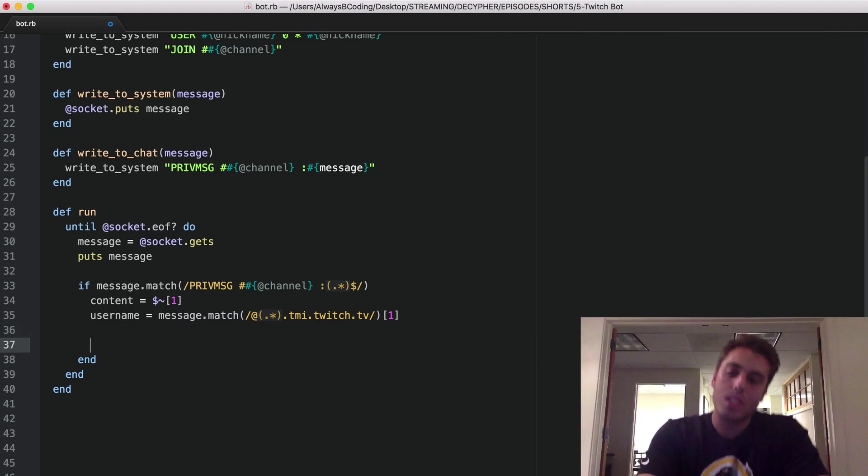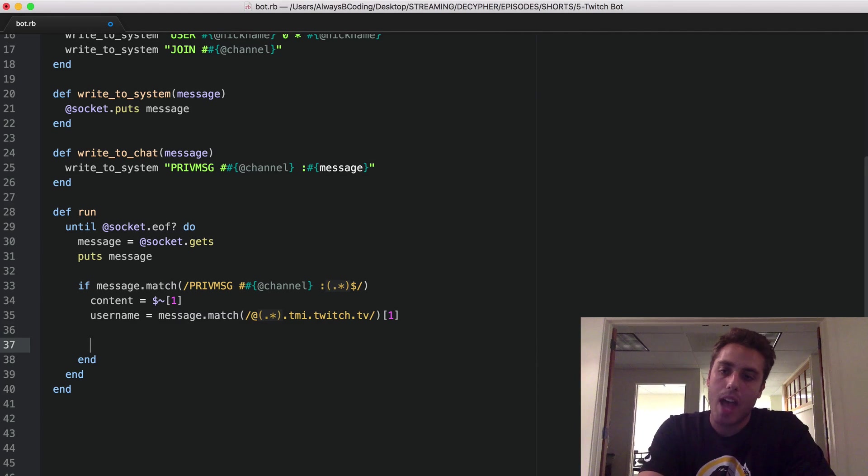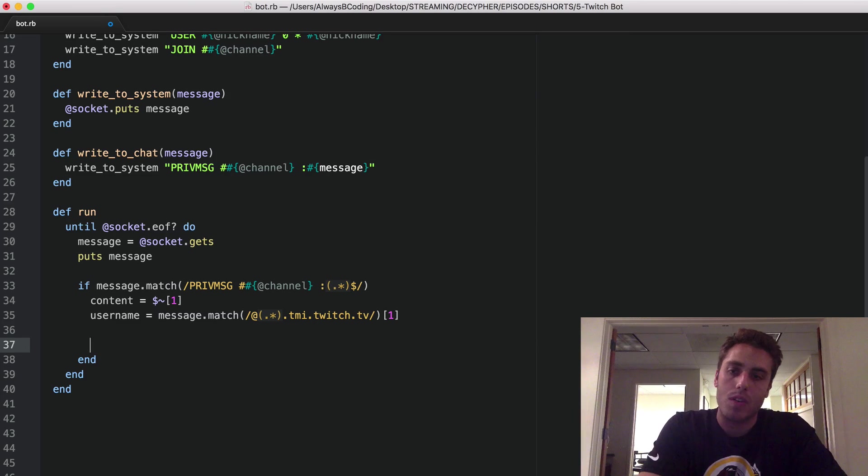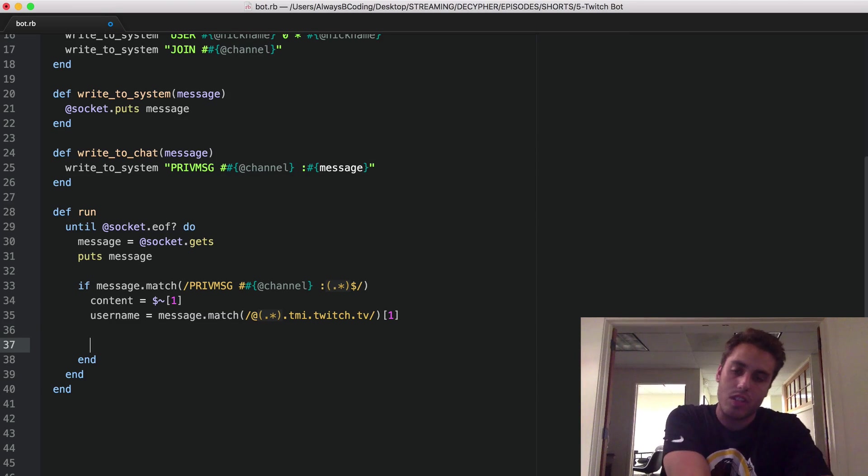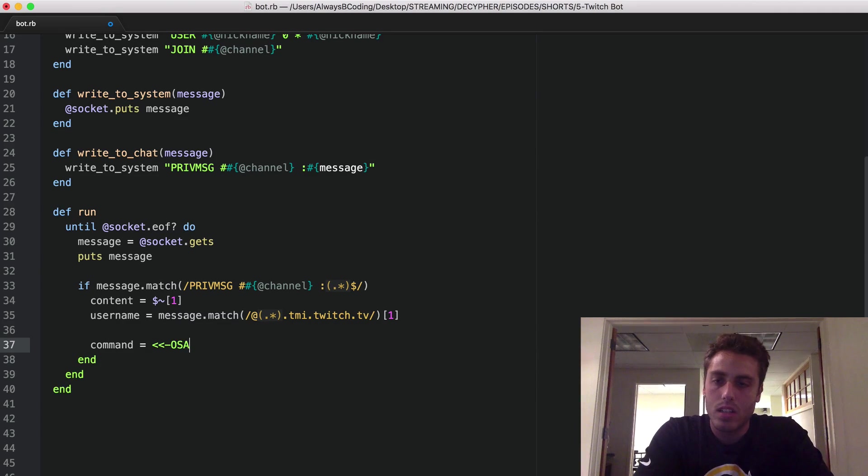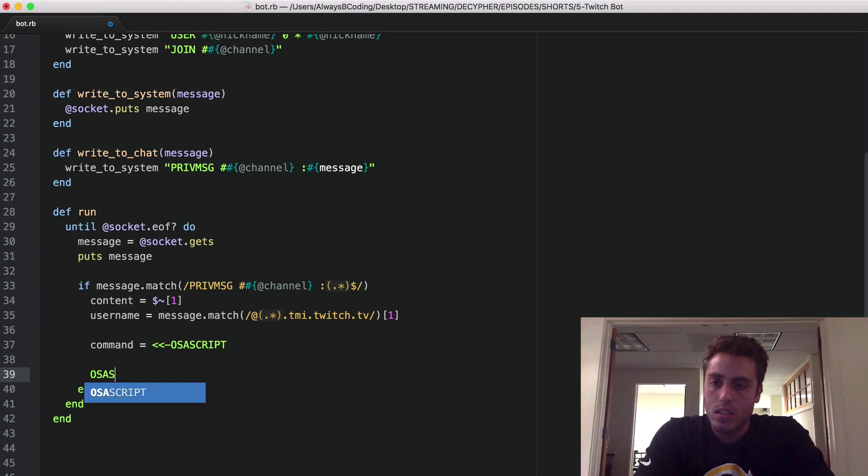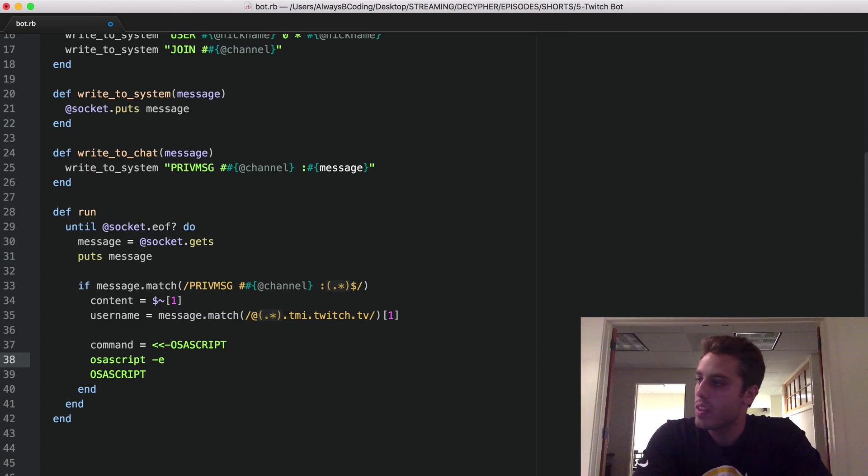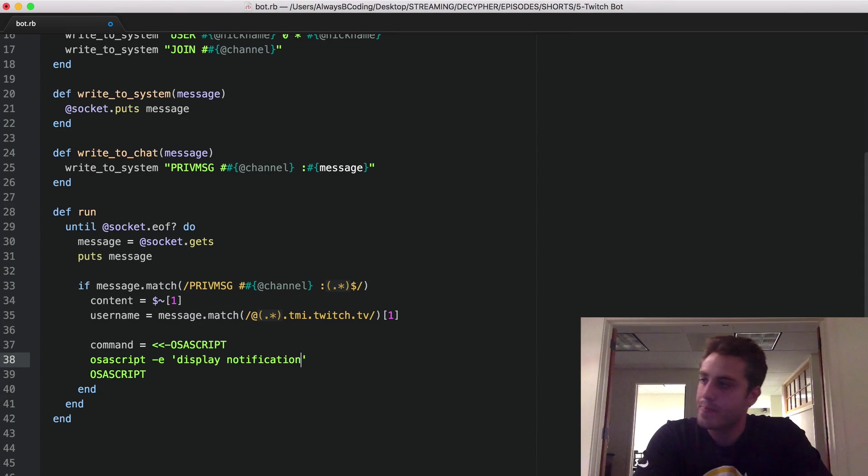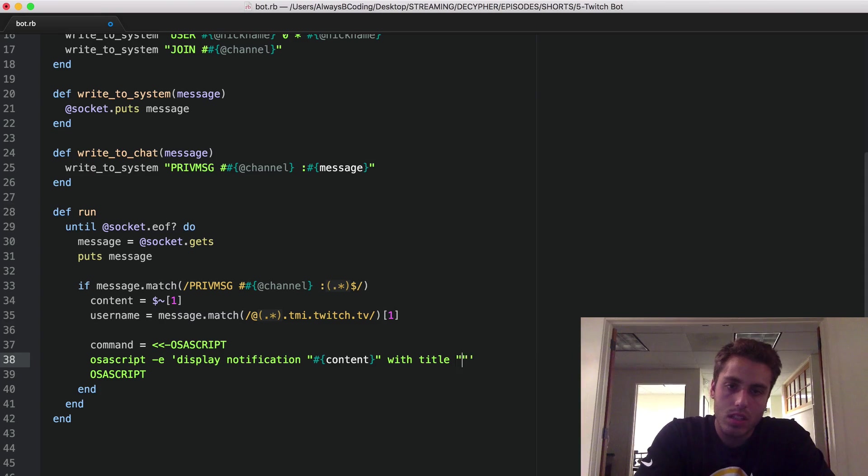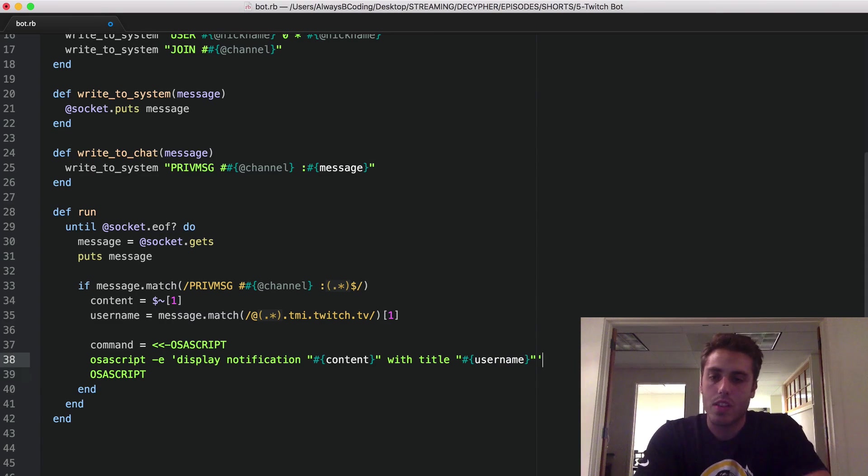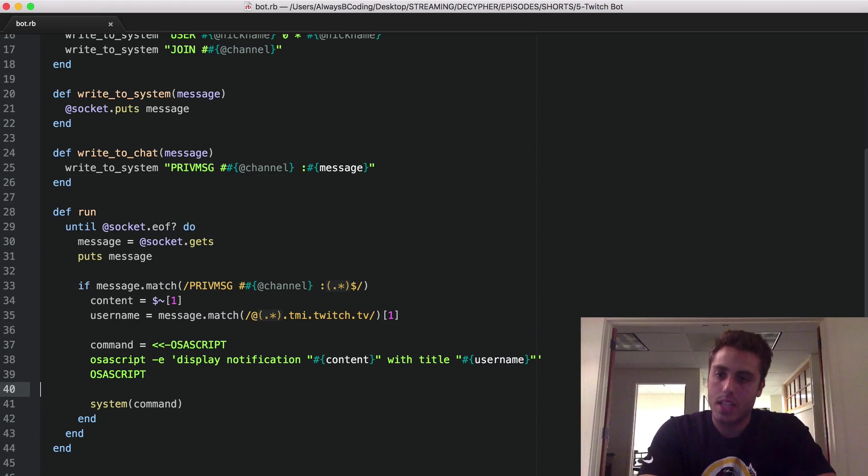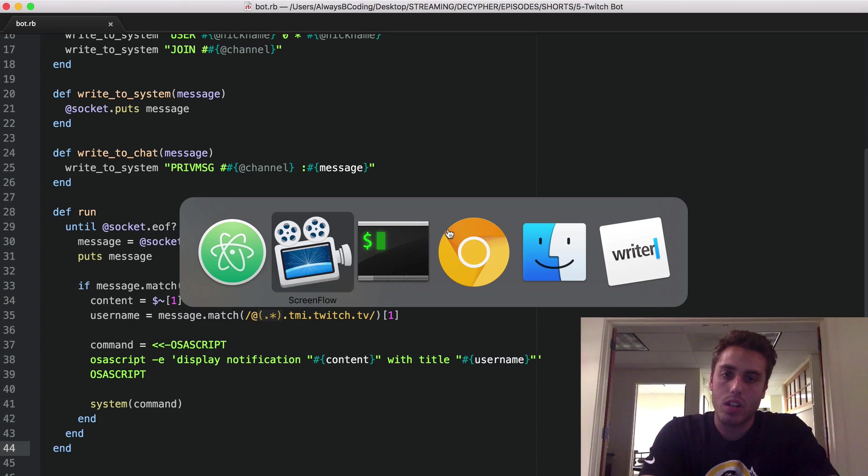And then in order to write this to my notification center, we're going to need to use a piece of AppleScript. If you're not familiar with AppleScript, AppleScript is a scripting language that you can use to code your system on your Mac OS X. So in order to access the notification center, you need to use a piece of AppleScript. I'm going to make a command and I'm going to use a here doc. And inside of it, I'm going to do OSA script dash E display notification content with title username. The script will look like that. And then I can shell that out to my system by doing system command.